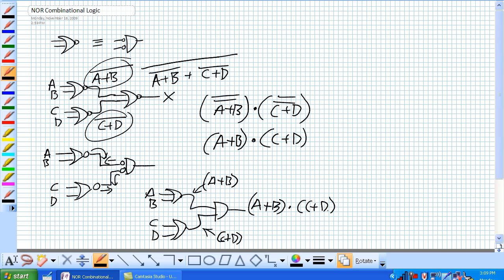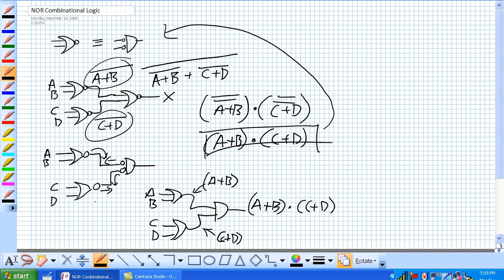Exact same implementation as we had here with DeMorgan's theorem and all these crazy knots and pluses and multiplications. So using this little trick here, basically a negation of a negation will cancel each other out.